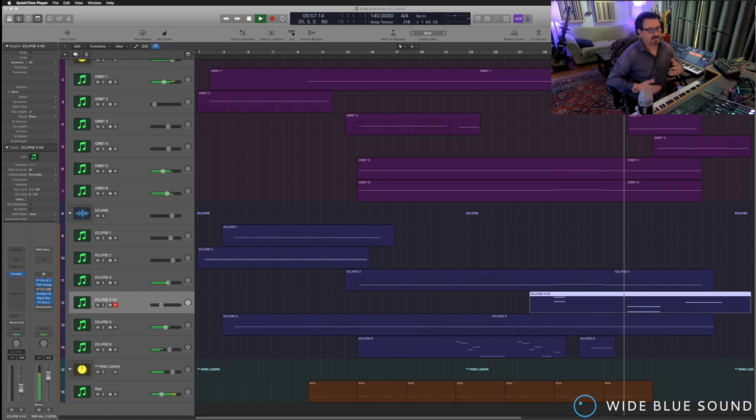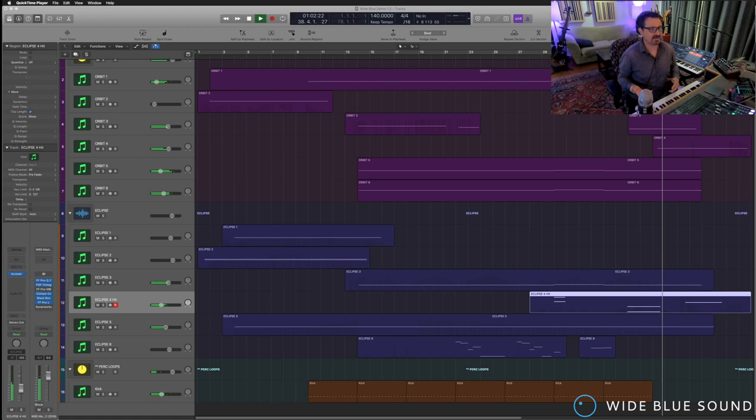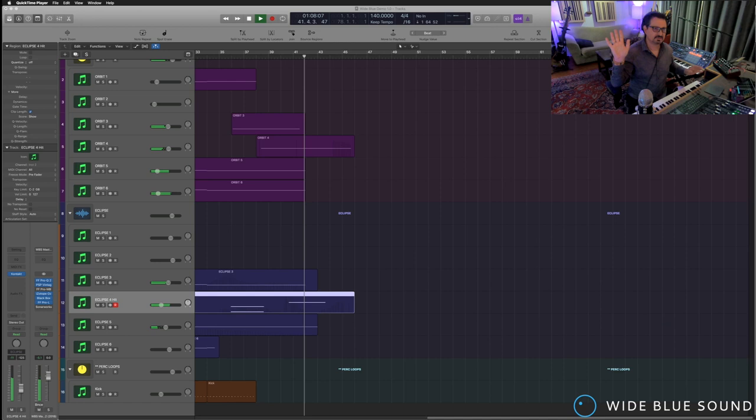And now the piece will wrap up. The rhythmic elements will fade out. And we're left with just a little bit of aftermath, just a little bit of ambient color.